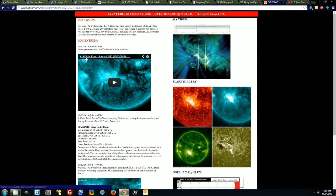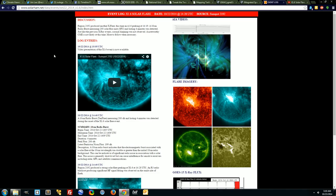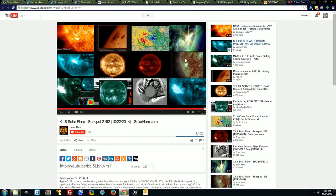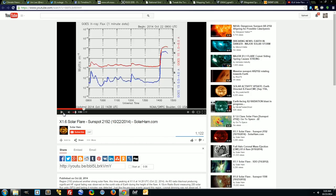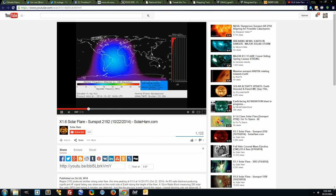This X1.6 flare that popped off yesterday at 1555 UTC. But that remains to be seen. We'll see if I still have power when I get up in the morning. And as you can see clearly, here's our incoming solar flare.